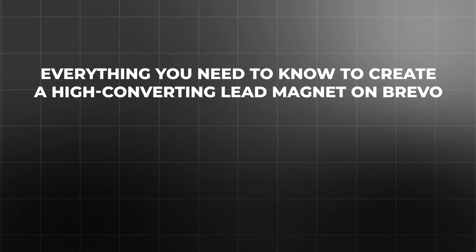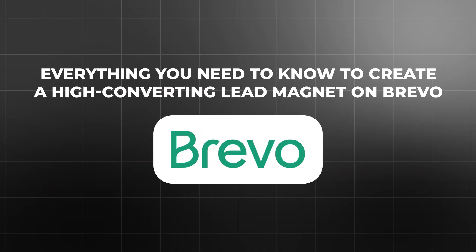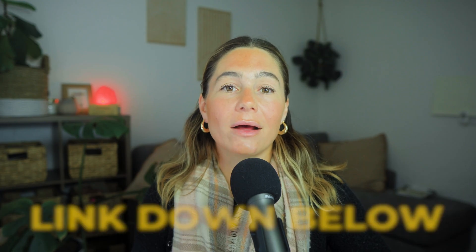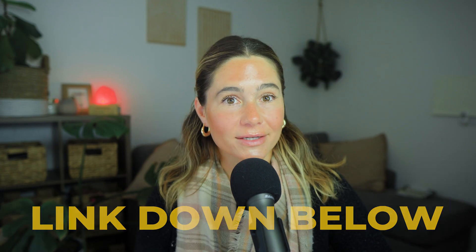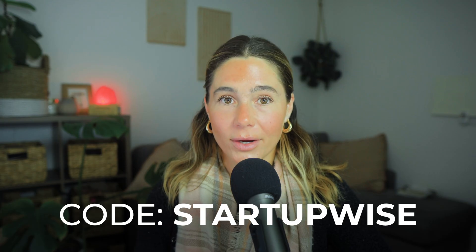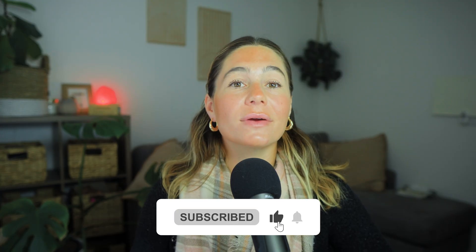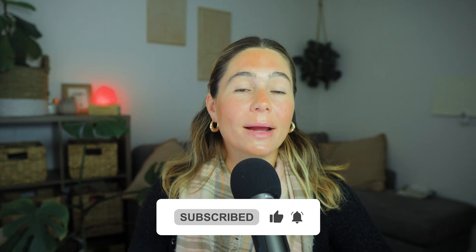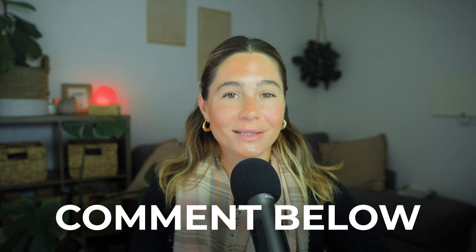That's everything you need to know to create a high converting lead magnet on Bravo. If you're ready to build yours, don't forget to check out the link in the description so you can save 50% off for the first three months using code startup wise. I do want to mention that this is an affiliate link, which means we do earn a small commission at no extra cost to you. So if you do choose to use our links, we just want to thank you so much in advance for supporting the channel. It really just helps us continue to make more content like this. If this tutorial helped you, don't forget to like and subscribe and leave any comments or questions below. We'd love to hear from you. Thank you so much for watching and I'll catch you in the next video.